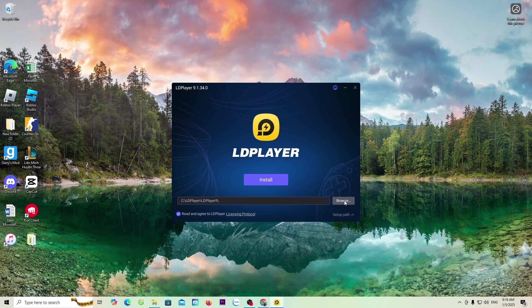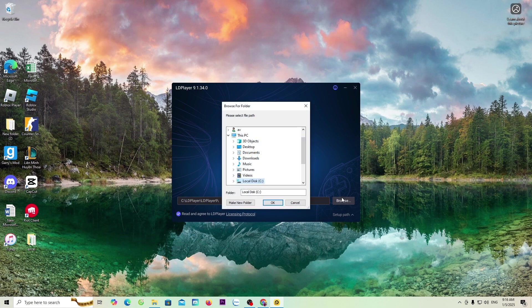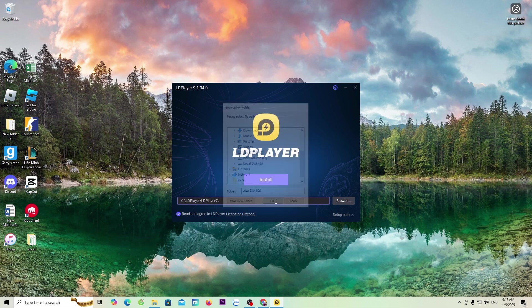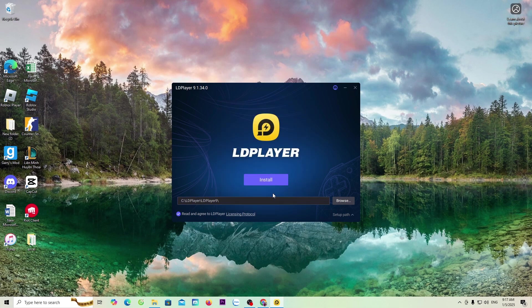Choose Browse. Then, choose the drive where you want to install it. Here, I will install it on Drive C. Click Install.